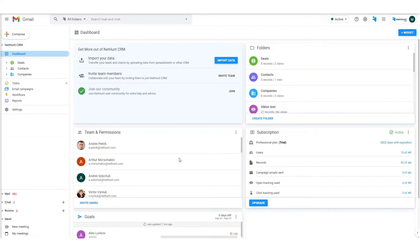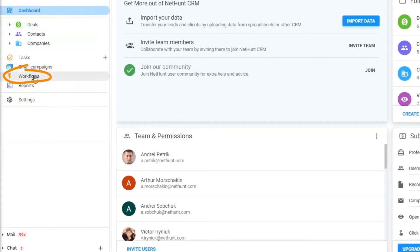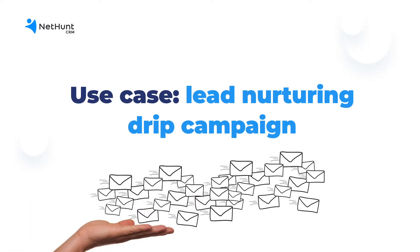First things first, where can you find the automation feature? Head to your dashboard and you'll find a new button on the left navigation panel called Workflows. But what's it for? Well, that's a short question with a long answer. Let's take a look at a real use case.